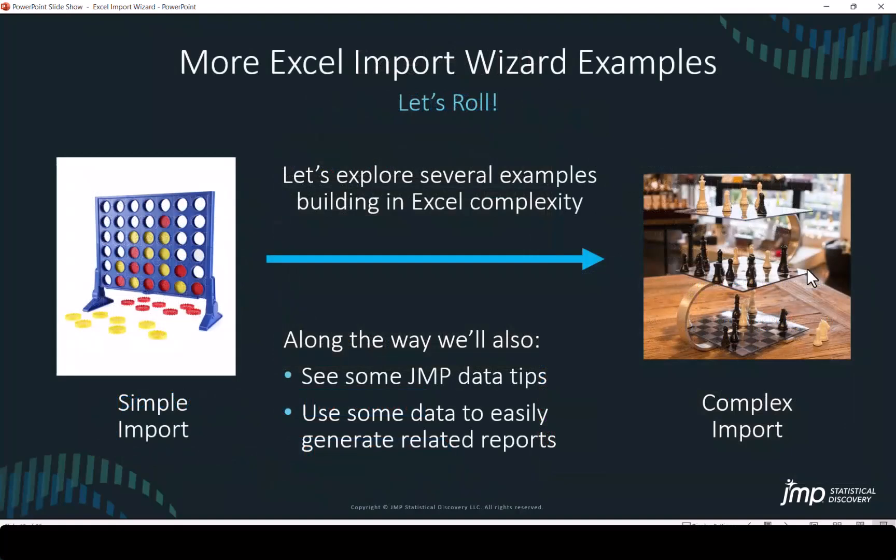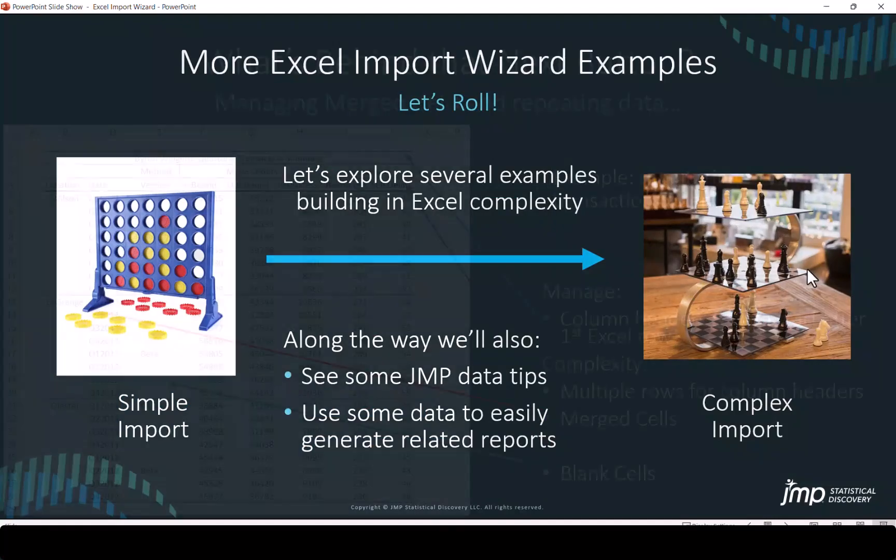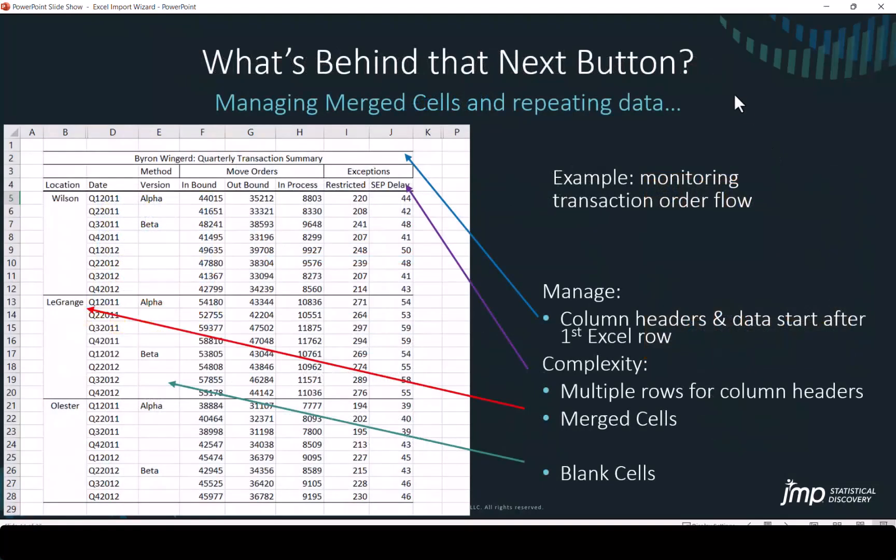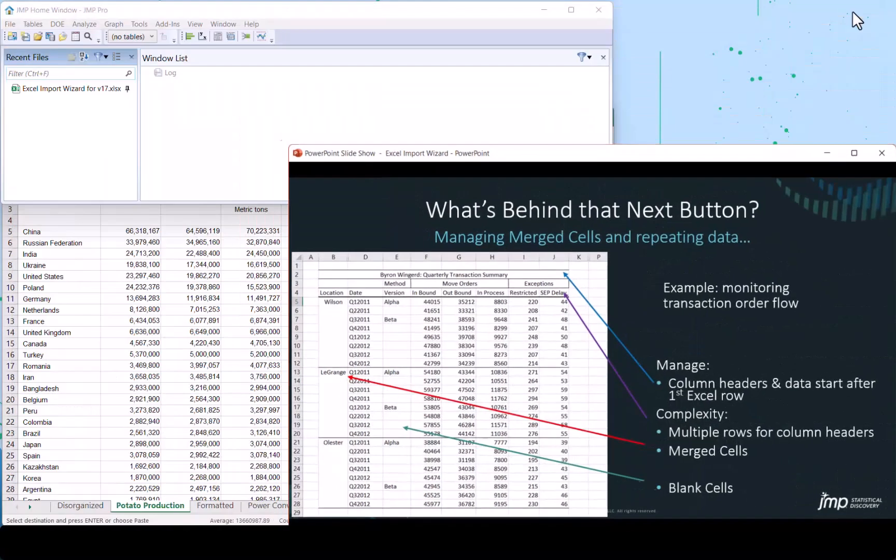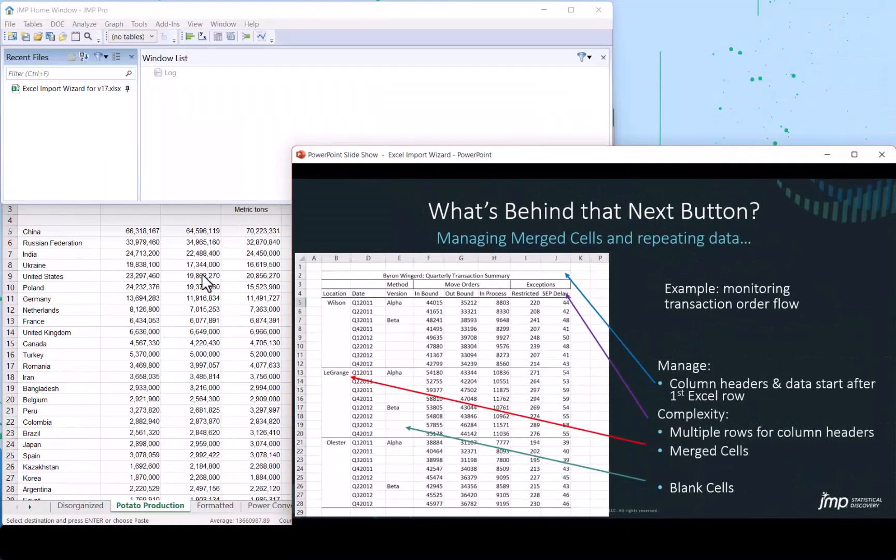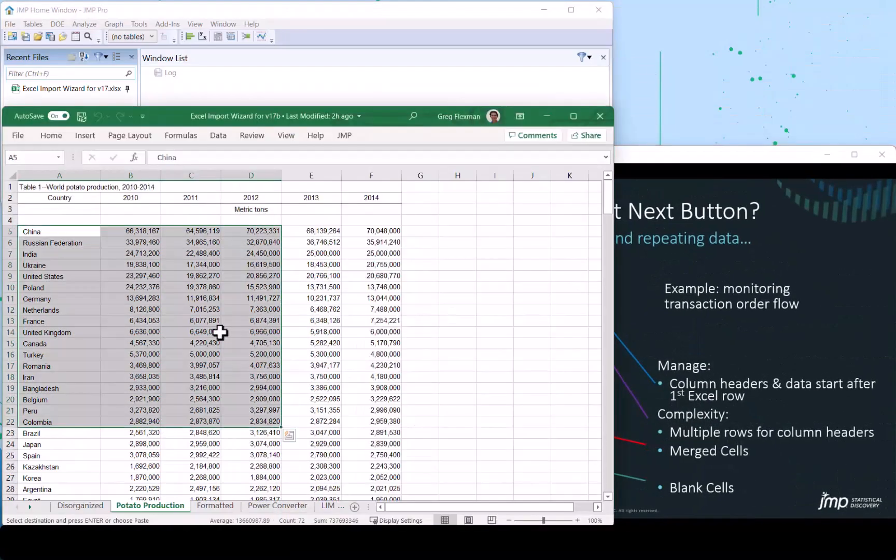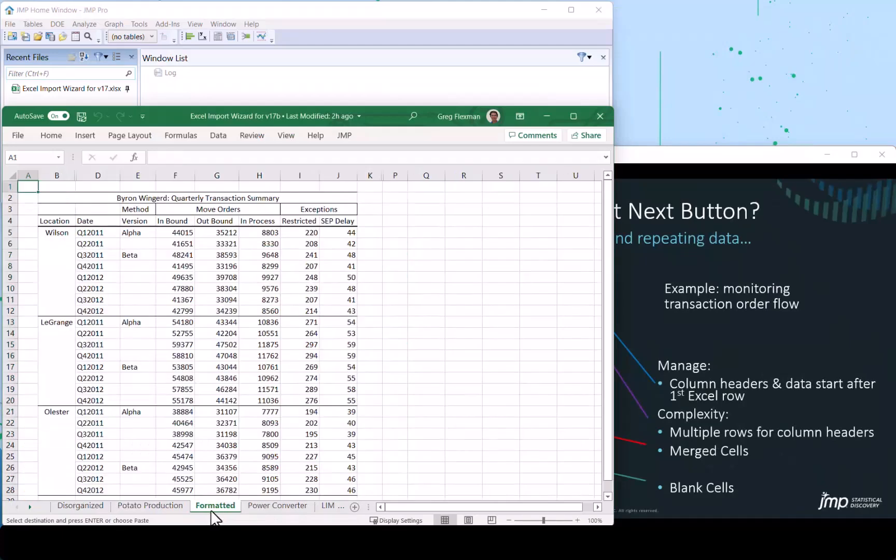So let's go through some other import examples. Along the way, we'll see some data tips and think about using the data for analysis. So we'll go back to take another look at a slightly more complex example. This one has some merge cells.